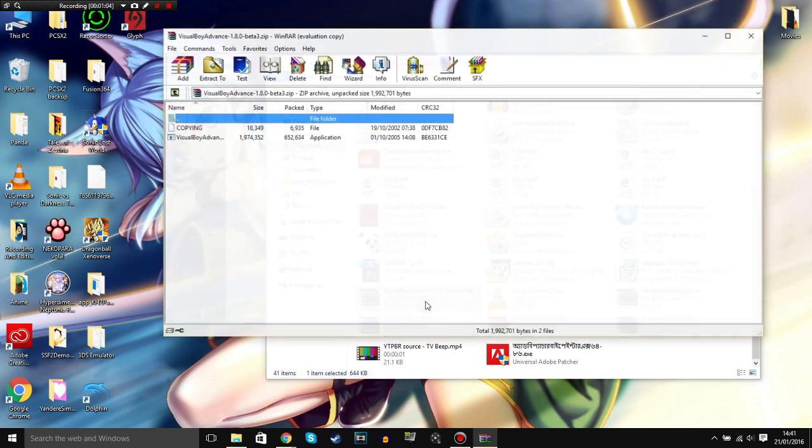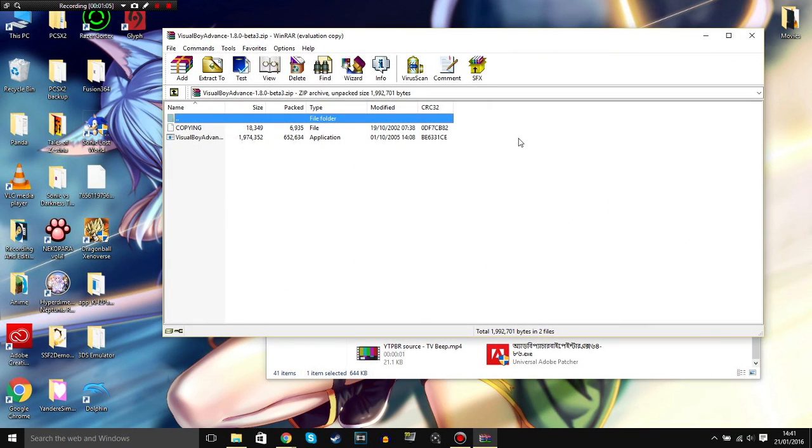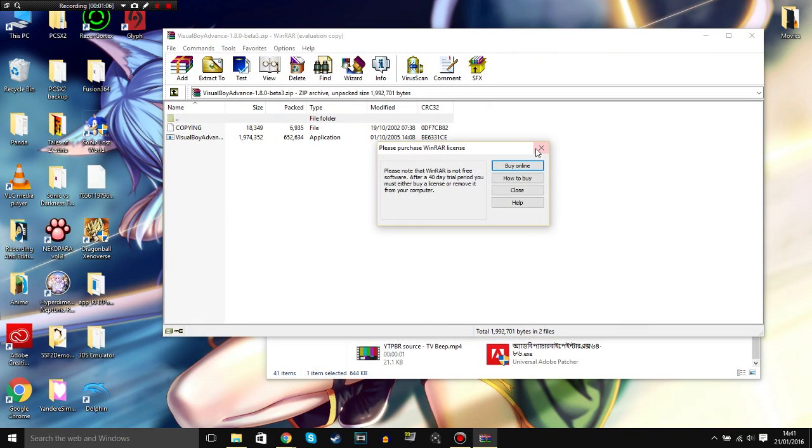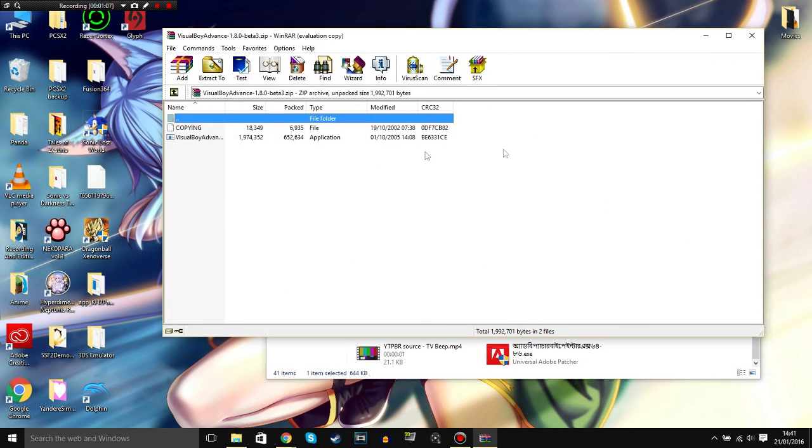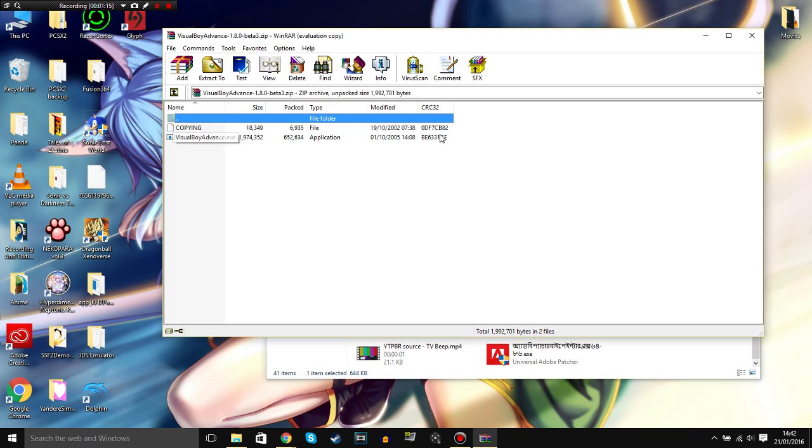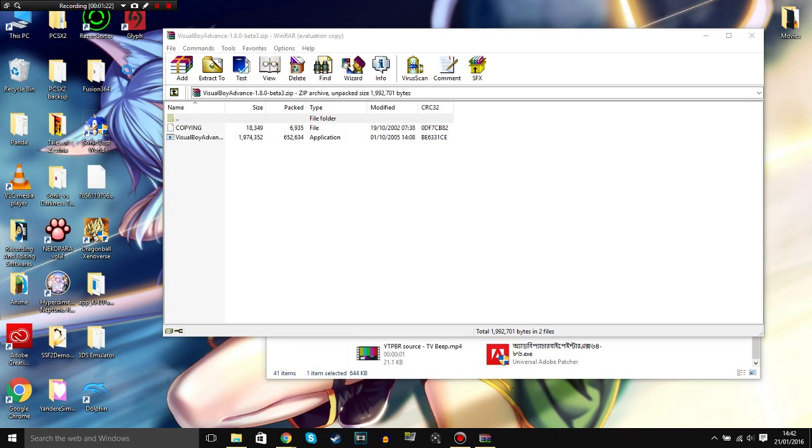If you don't have WinRAR, I'll put the link in the description for you to extract any files that you want to download. What you need to do is open it or just extract it. I'll just open it and drag it. I'm just going to create a file on my desktop.